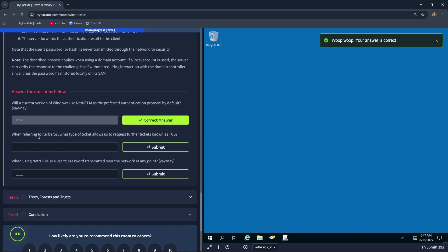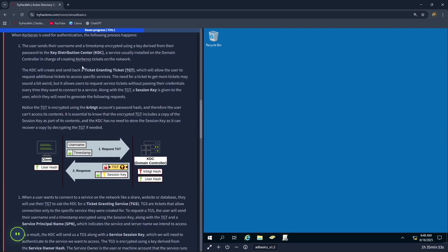When referring to Kerberos, what type of ticket allows us to request further tickets known as TGS? The correct answer is TGT, which will allow the user to request additional tickets to access specific services.